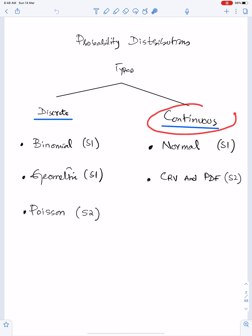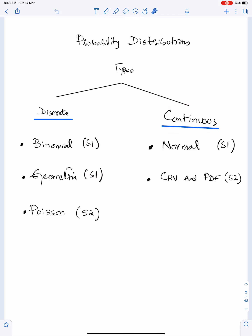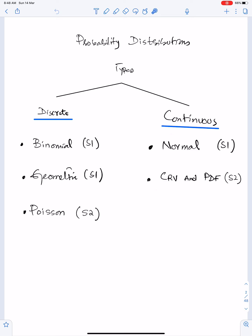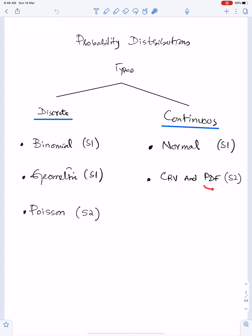For continuous distributions, in S1 we will do normal distribution. In S2 you will do CRV and PDF. CRV means continuous random variable and PDF means probability density function.